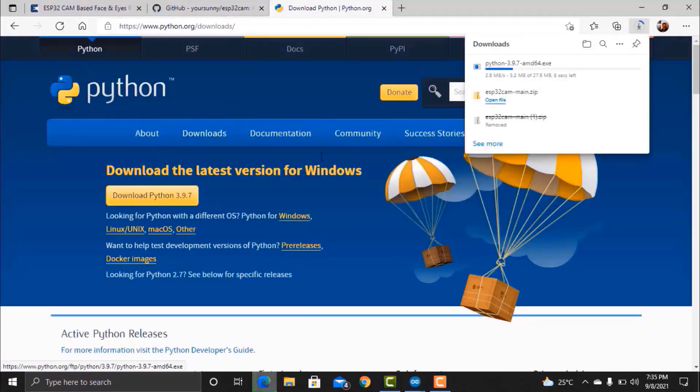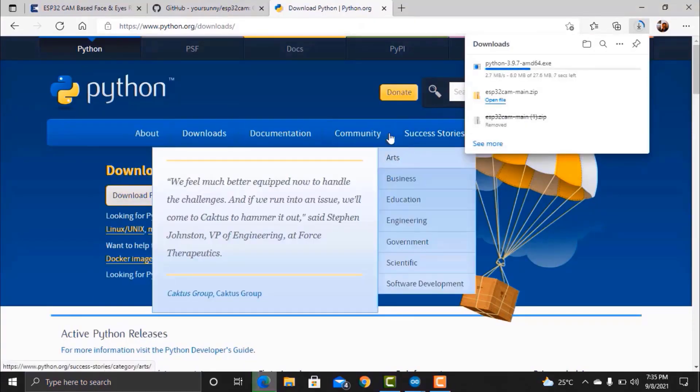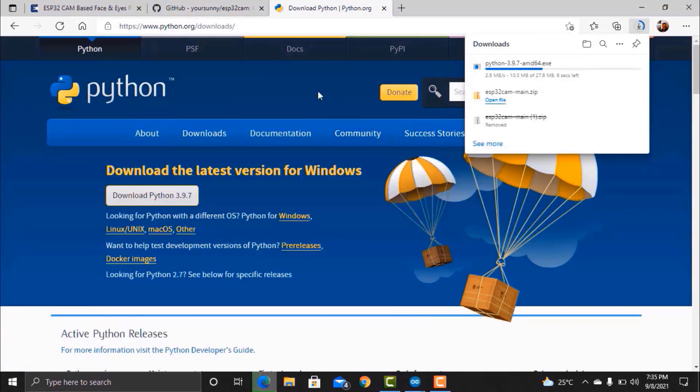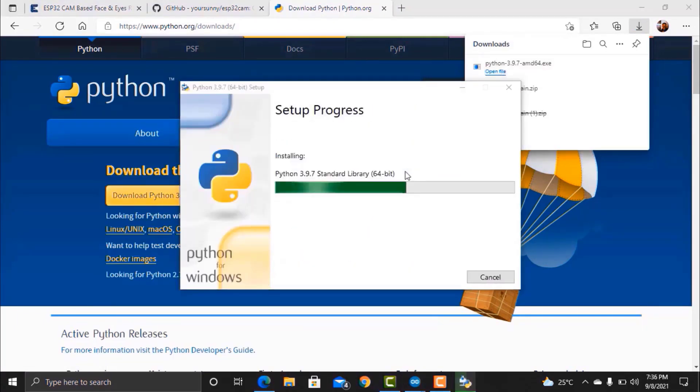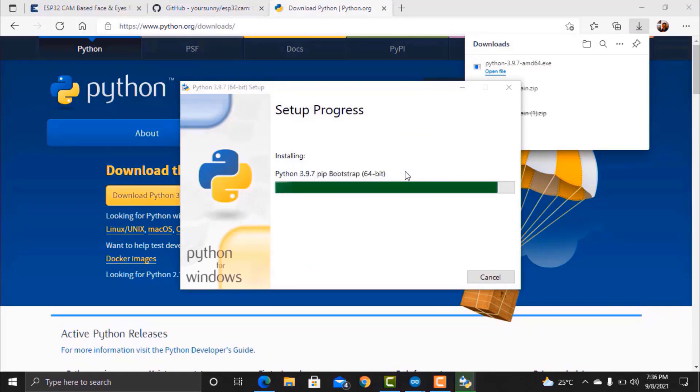Now, go to your web browser and download the Python latest version. Python is required because the machine learning and image processing part is done by Python libraries. After the Python gets downloaded, complete the installation process.